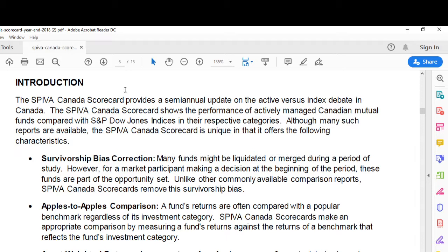The SPIVA Canada Scorecard shows the performance of actively managed Canadian mutual funds compared with the S&P Dow Jones indices in their respective categories. Although many such reports are available, the SPIVA Canada Scorecard is unique in that it offers the following characteristics: survivorship bias correction.